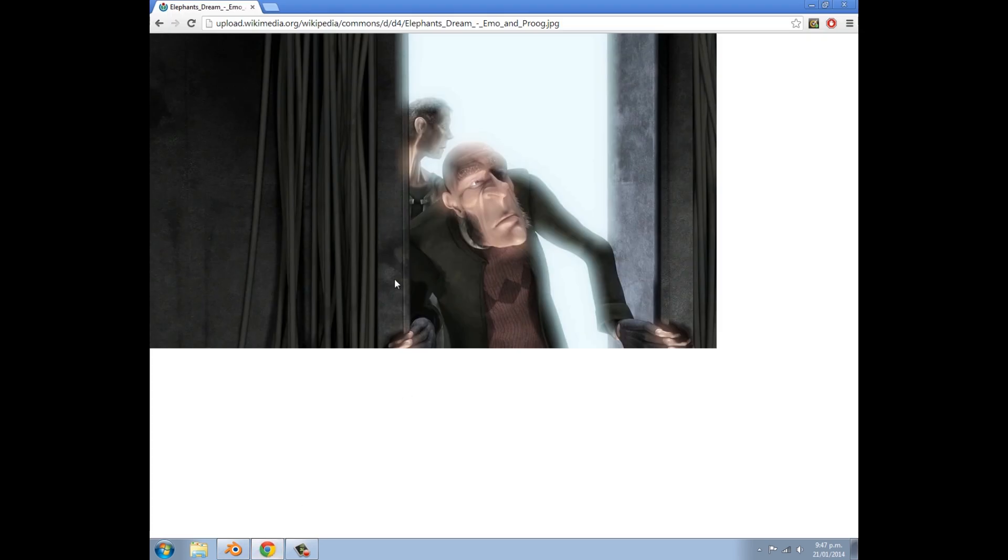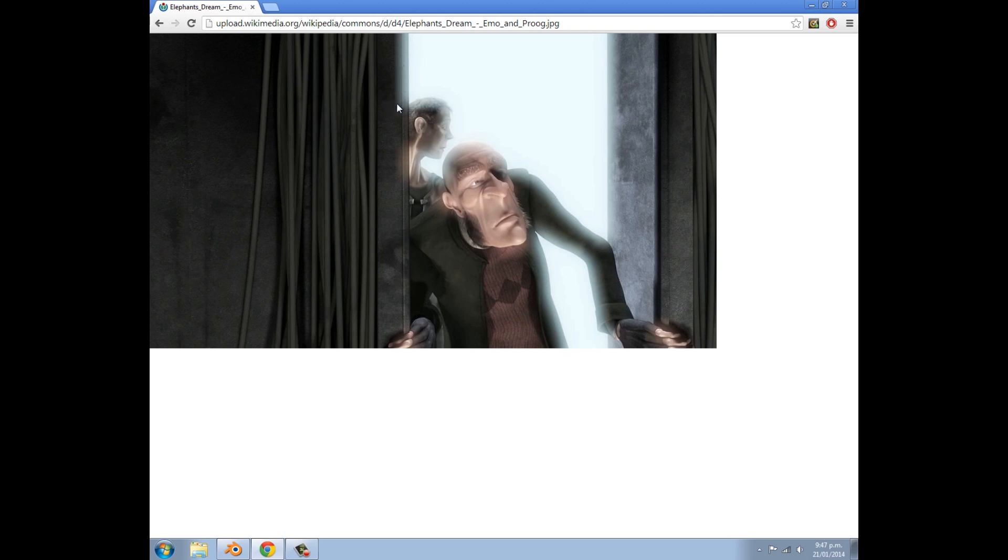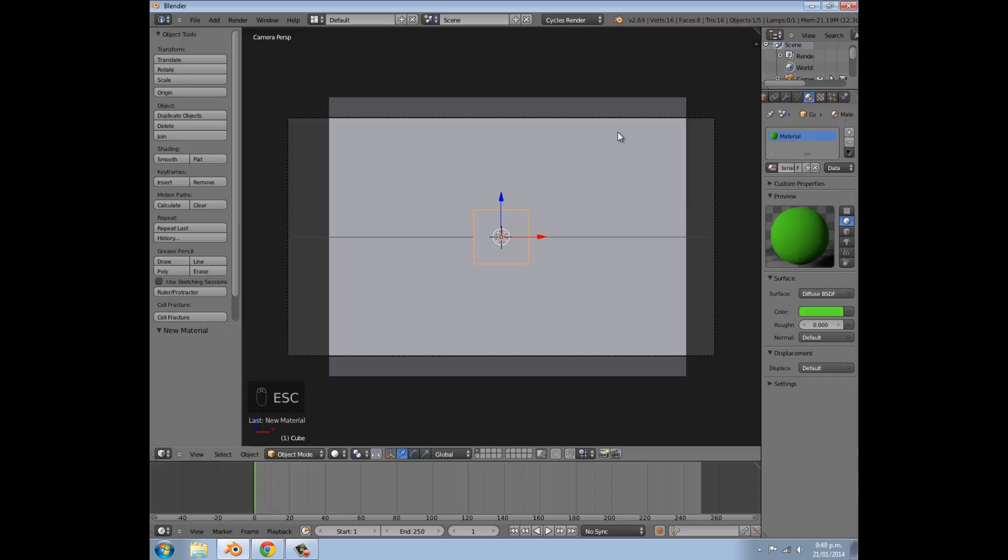An example of this is in the Blender Open movie project, An Elephant's Dream, when they are walking through this door, and you have this background here that is giving off light. And if you can see the edges of the door here and the edges of the characters, they're sort of illuminated by this light.